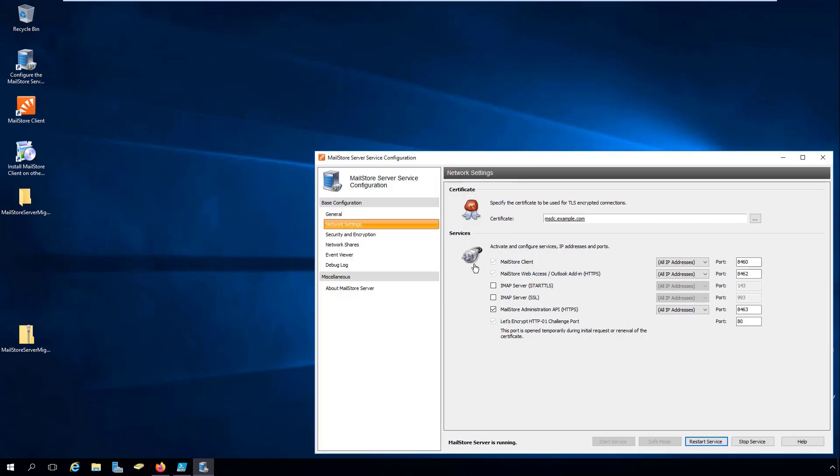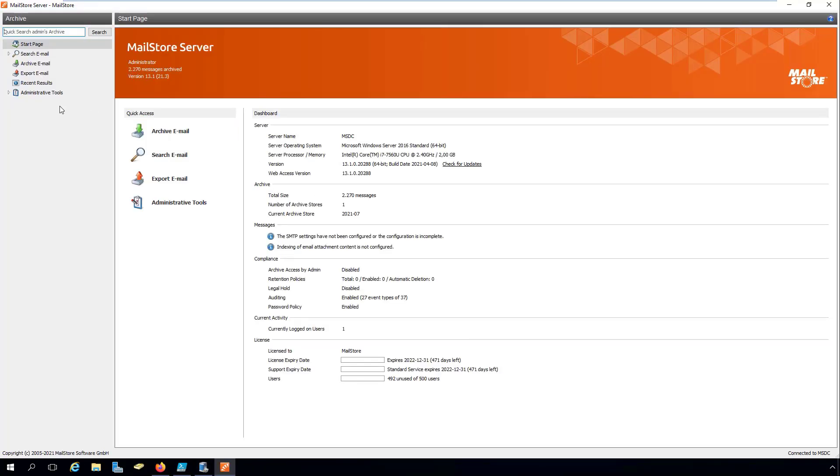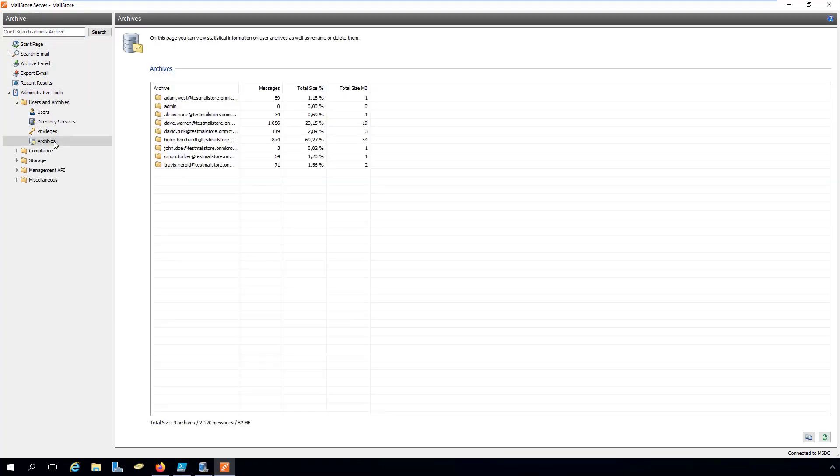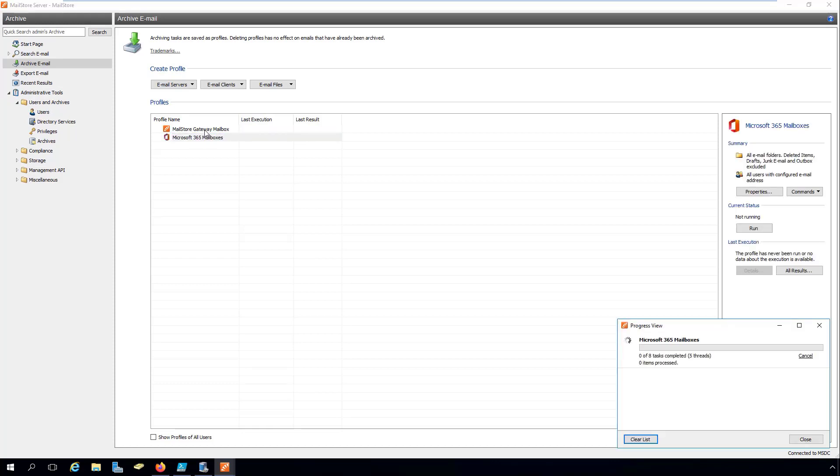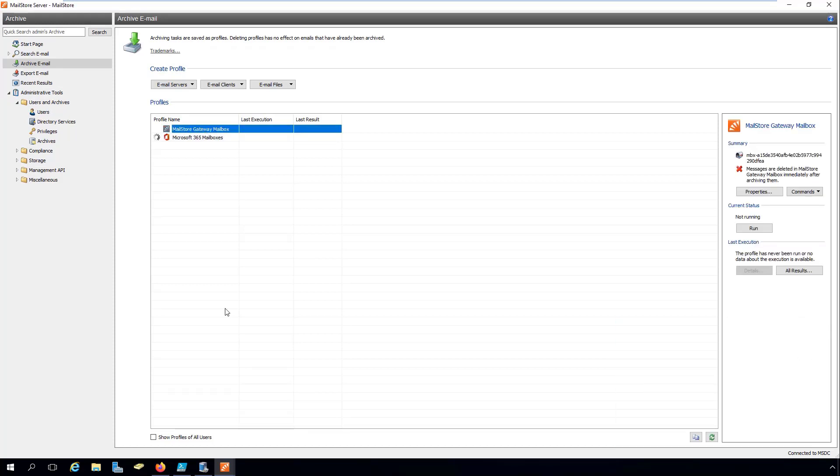Then, we check the names of the archive folders. Run the new Microsoft 365 archiving profiles manually one after another and verify the result.